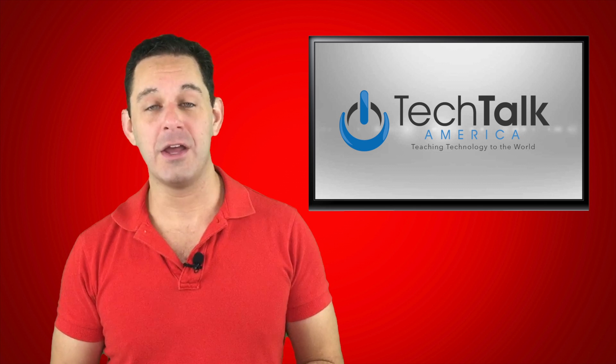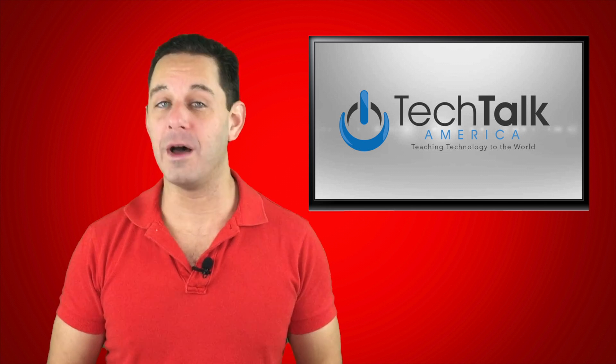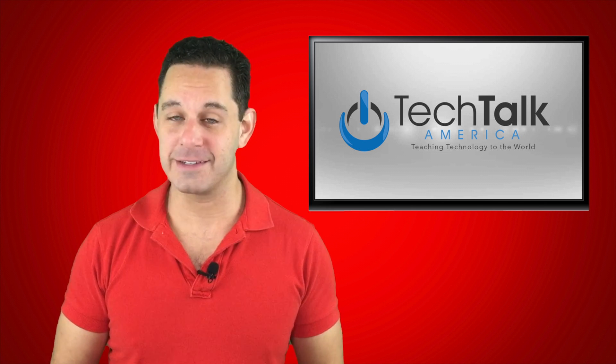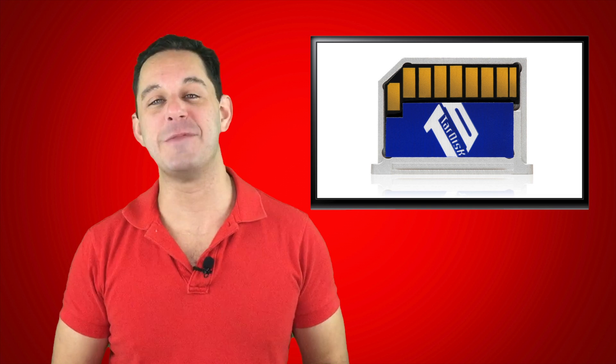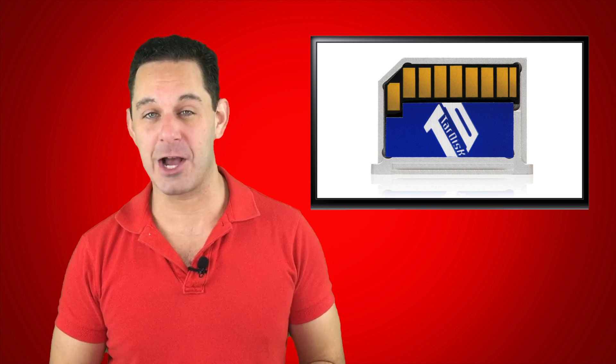Today we are talking about TARDISC. Coming up next on techtalkamerica.com.